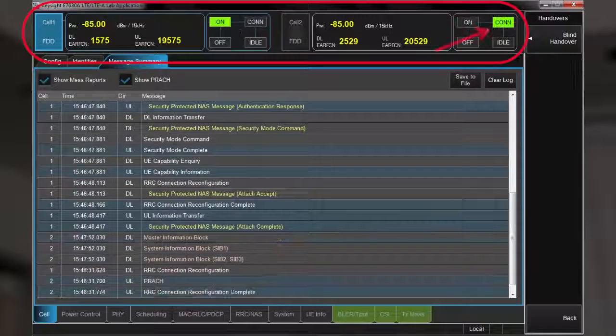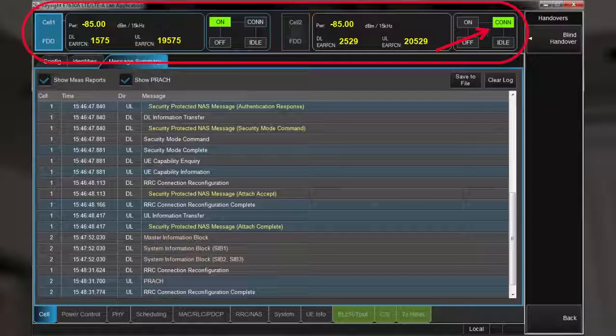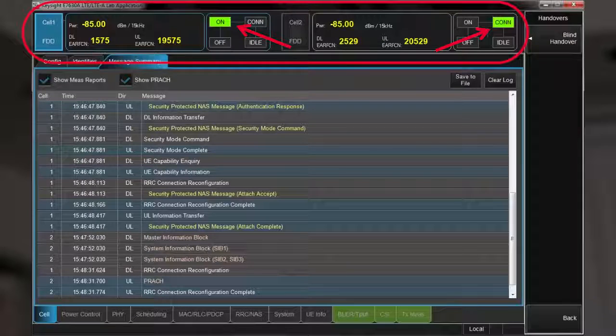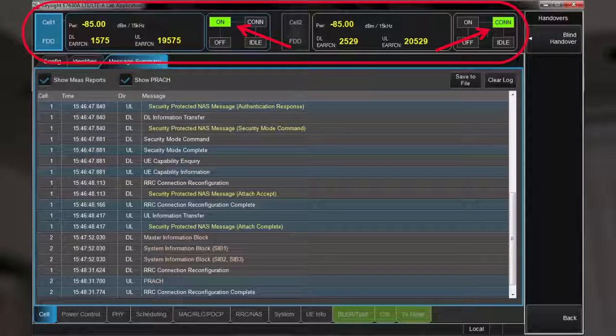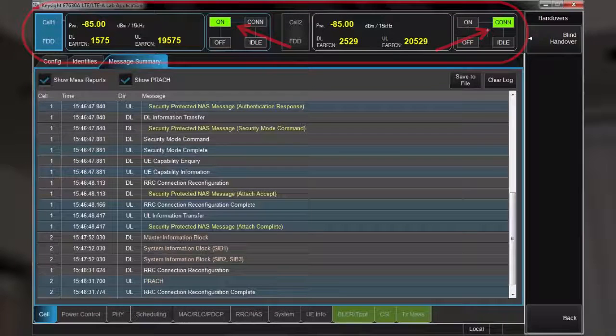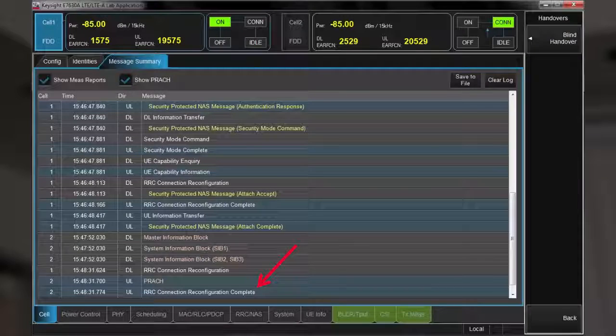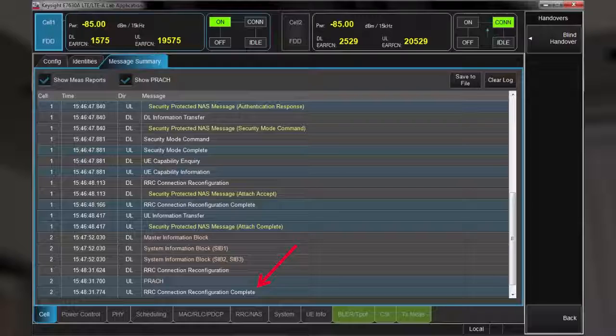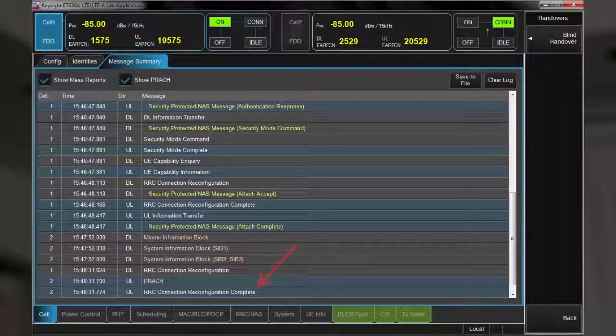Cell 2 has now changed to the connected state, and cell 1 has released from connected to on. We see the additional message in our message summary tab, RRC connection reconfiguration complete, confirming handover success.